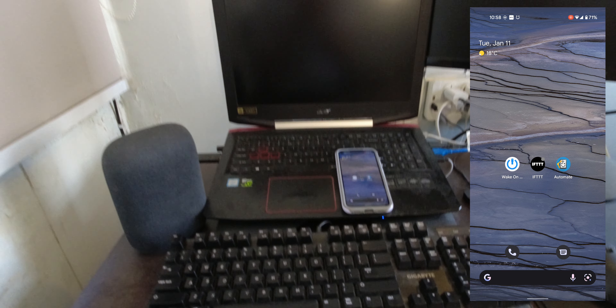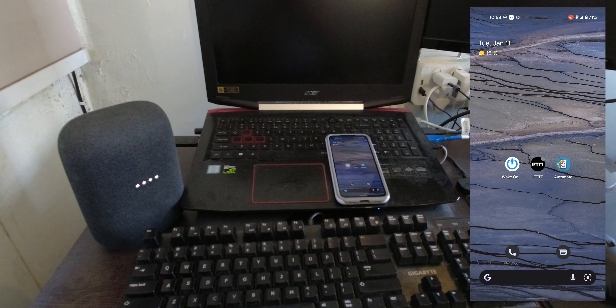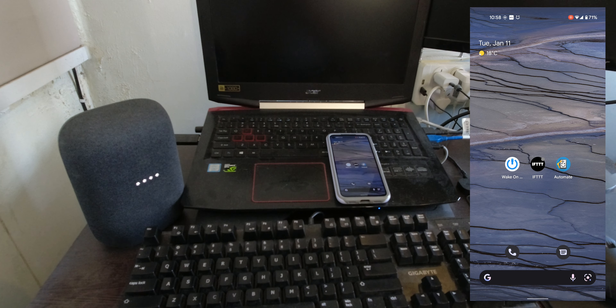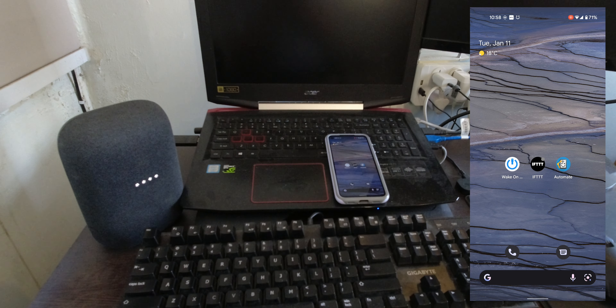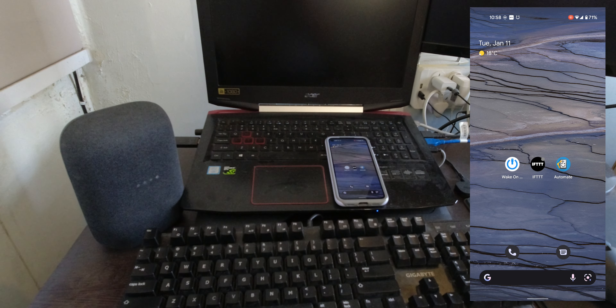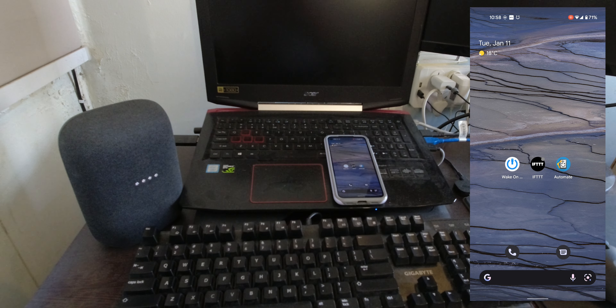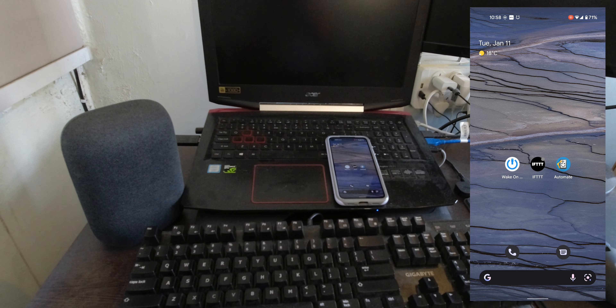Now all that's left to do is test it out. Let's run the command: "Hey Google, wake my laptop." Waking up the battle station!